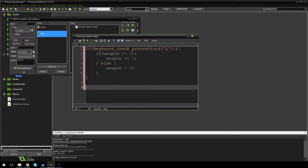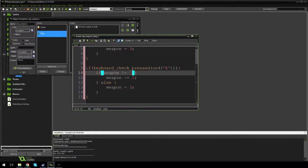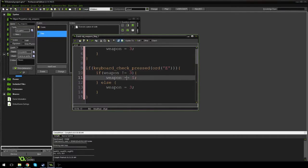We highlight all this, copy it, paste it below, and change this to E. If it's not equal to three then we plus-equal one, else weapon is equal to one. So if we press E to go right: if weapon is one or two, add one, but if it's three we cycle back to the start.